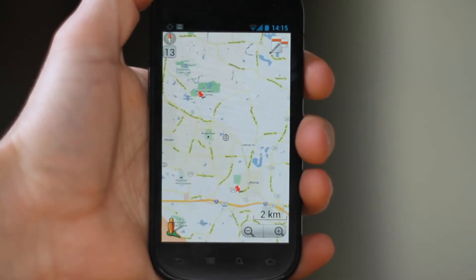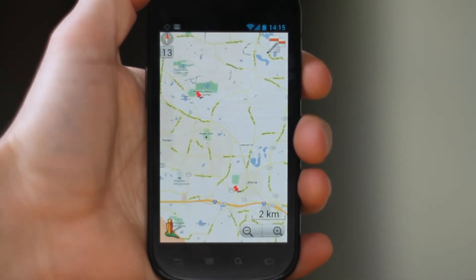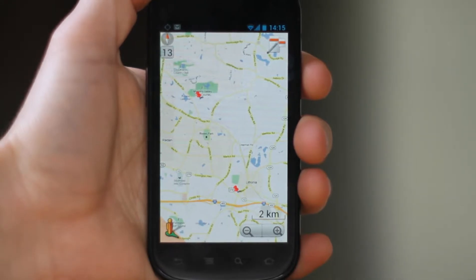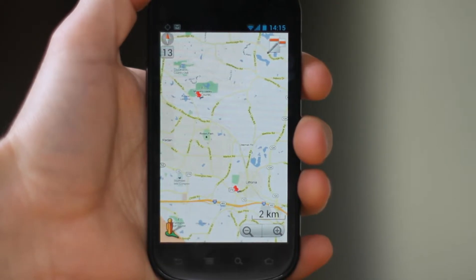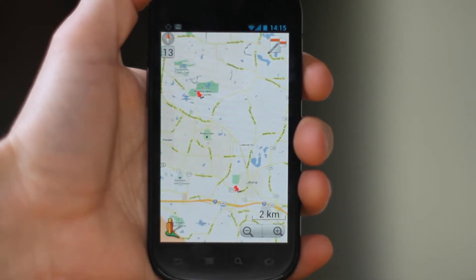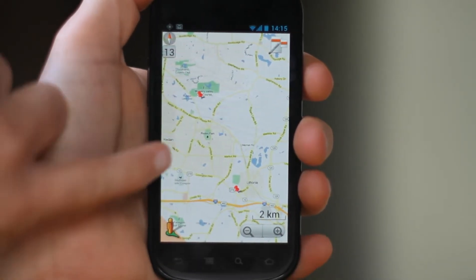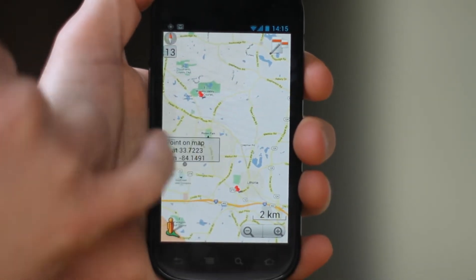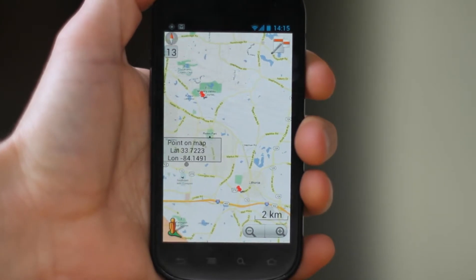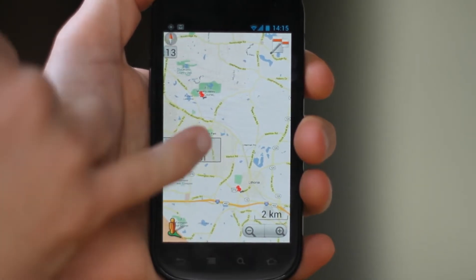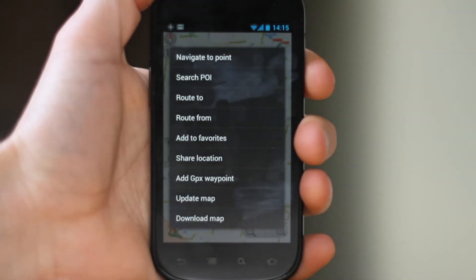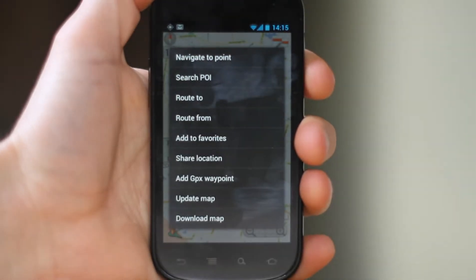Your options are to tap on your current location — your little dot or arrow depending on what mode you're in — or by going to the point context menu. To do that, you long click and hold on the map. It brings up a point, and you tap that point.